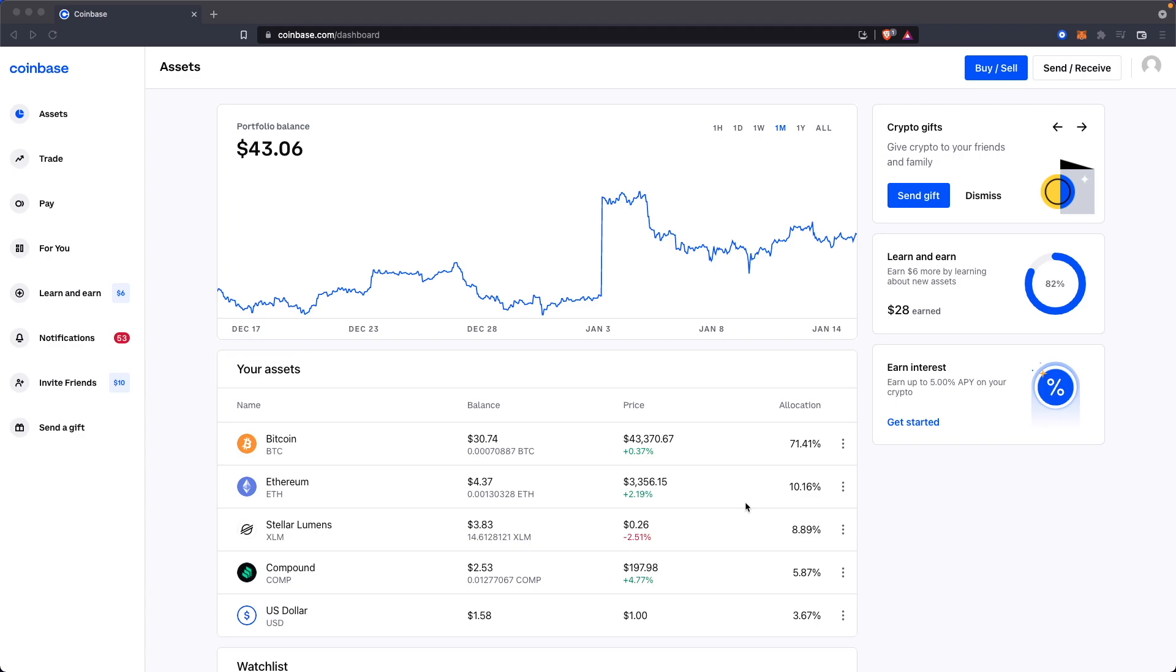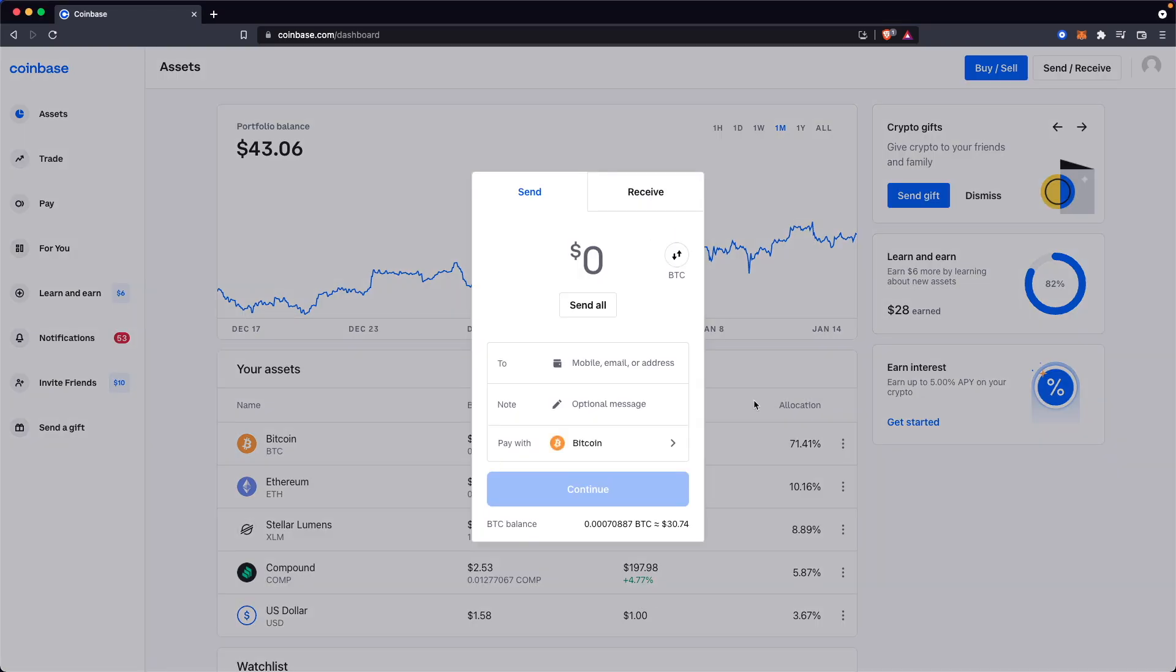So the first thing we need to do is open up coinbase.com. We want to go to our dashboard here and we want to click up at the top right where it says send/receive.